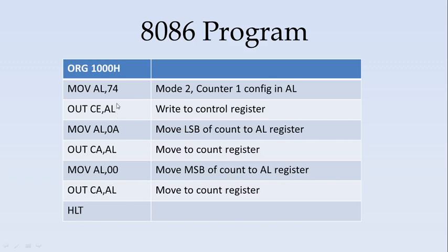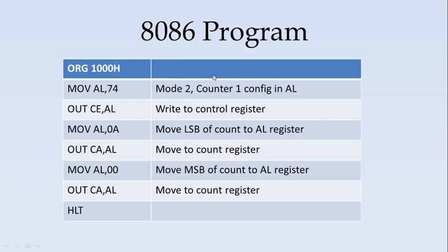What happens is, when this value is written, the 8254 is configured with counter 1 in mode 2, and the count is given as 10. Out of 10 counts, for 1 count the out pin goes low. By this way, we are able to divide the given clock in counter 1 by 10.